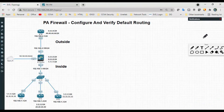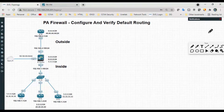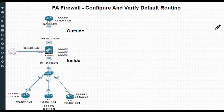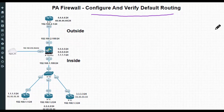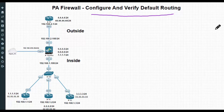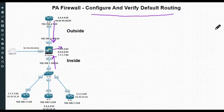Hi all, welcome back. Today I'm going to perform a small video on how to configure and verify default routing in Palo Alto firewall. In my last video we configured static routing — we configured all the static routes from R4 to firewall and from inside to firewall, and we configured static routing on the firewall as well. Similarly, we will now configure the default route.